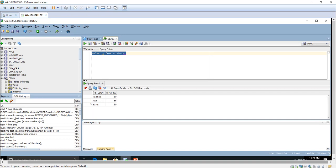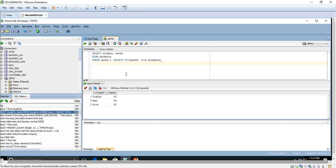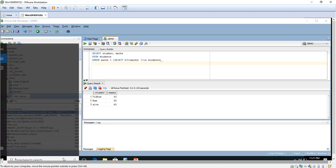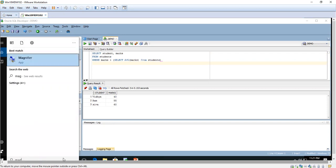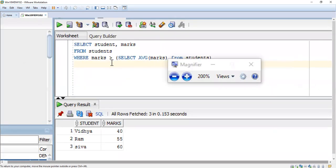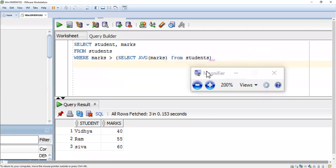For that I am going to use this query: SELECT student, marks FROM students WHERE marks > (SELECT AVG(marks) FROM students). That means we are going to calculate the average marks.